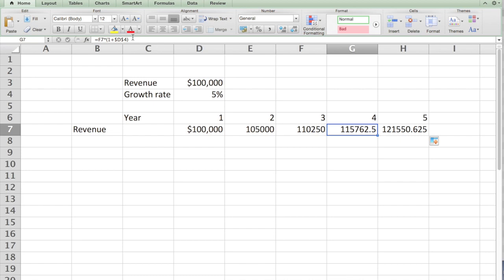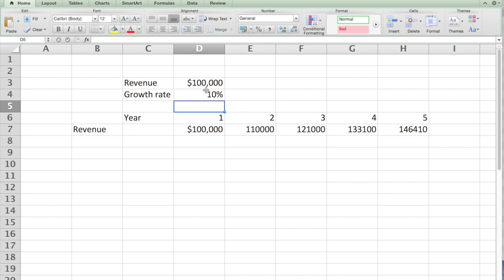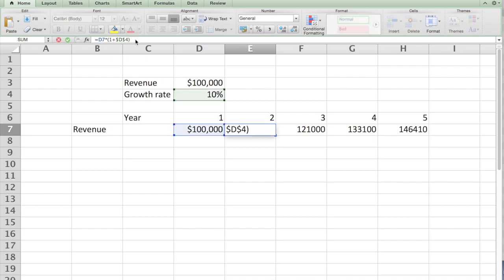That's one way of building formulas. If I change the growth rate to, say, 10%, automatically the values change. The assumptions can be changed; the formulas will remain.